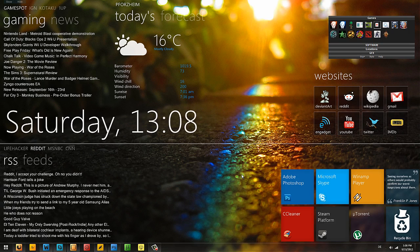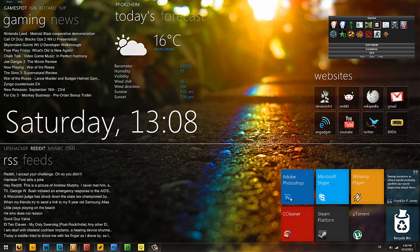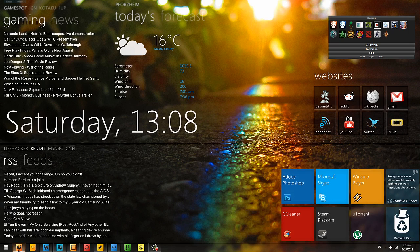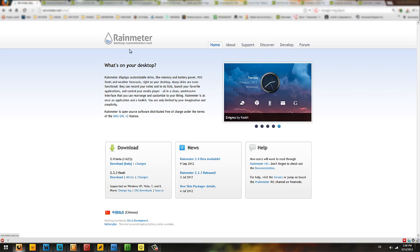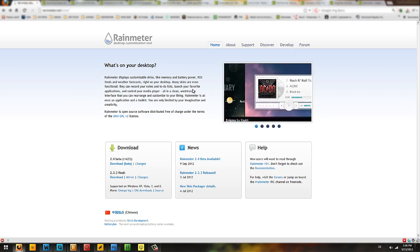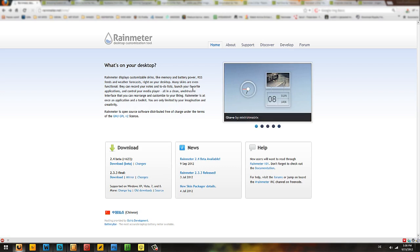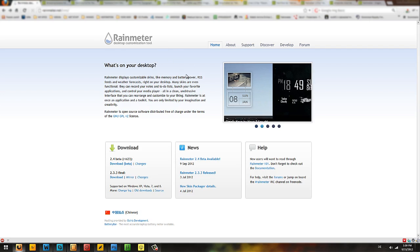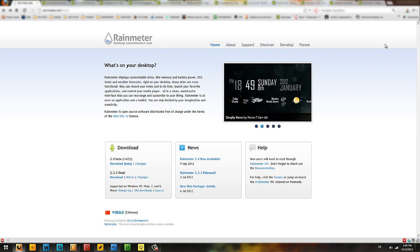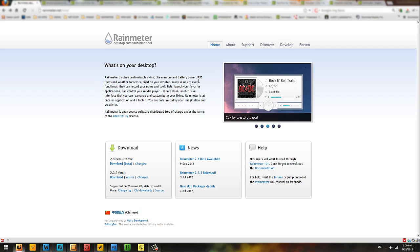So what have I used so far? First of all, for the widgets that are on the desktop I have this software called Rainmeter. Let me just go to the website. It's a desktop customization tool and you can just download it and install it. I will post every single link that I will mention in this video in the description. Rainmeter displays customizable skins like memory and battery, RSS feeds and weather forecasts right on your desktop, and it works amazingly.